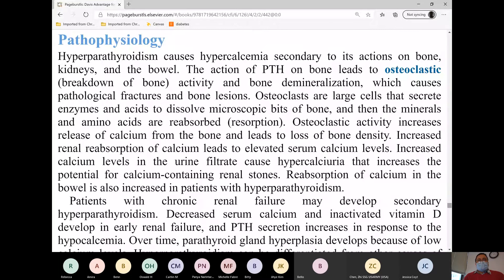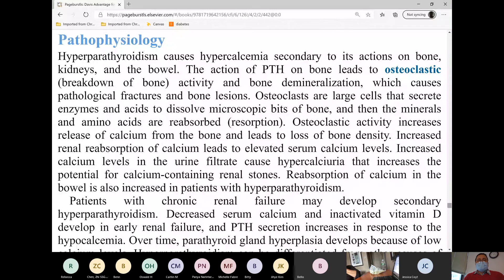In hyperparathyroidism, where does the excess calcium come from? Because of the high levels of parathyroid hormone, there will be increased breakdown of calcium from the bone. Obviously that will lead to bone loss, so this patient will be at risk for fractures.